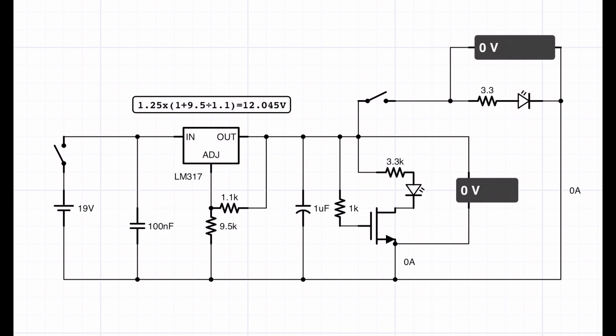That 12V can then go and be useful for the rest of the circuit, but also I've taken a 1K resistor off that to the base of a MOSFET.